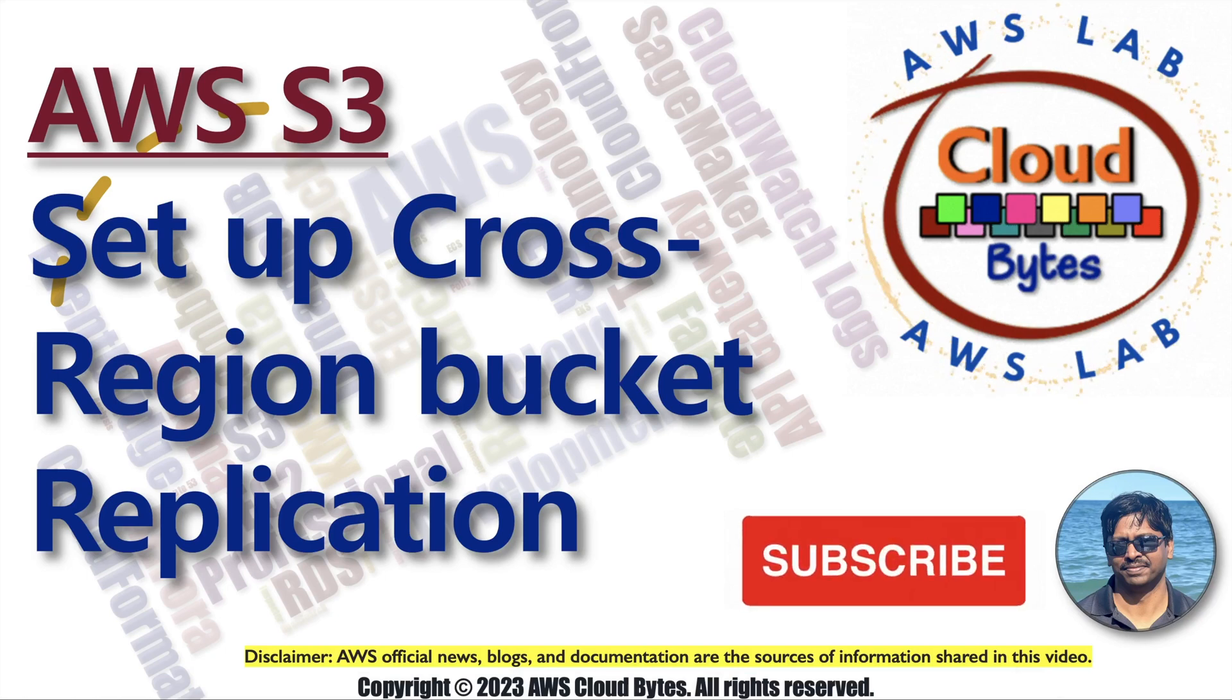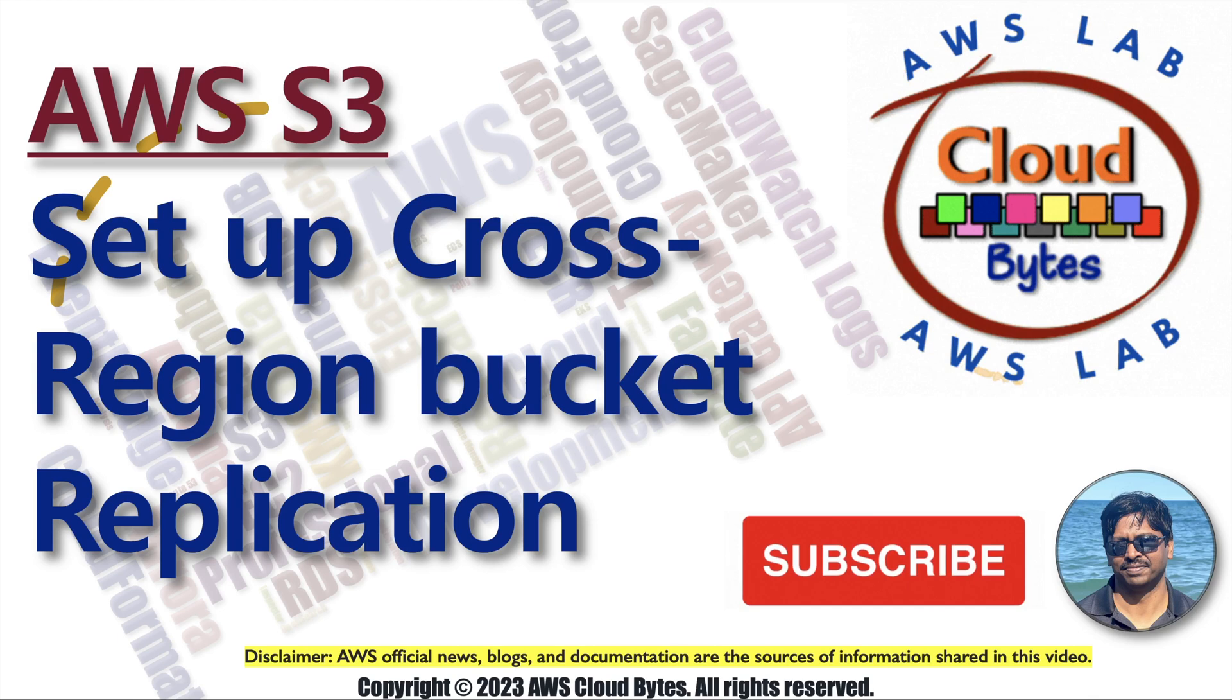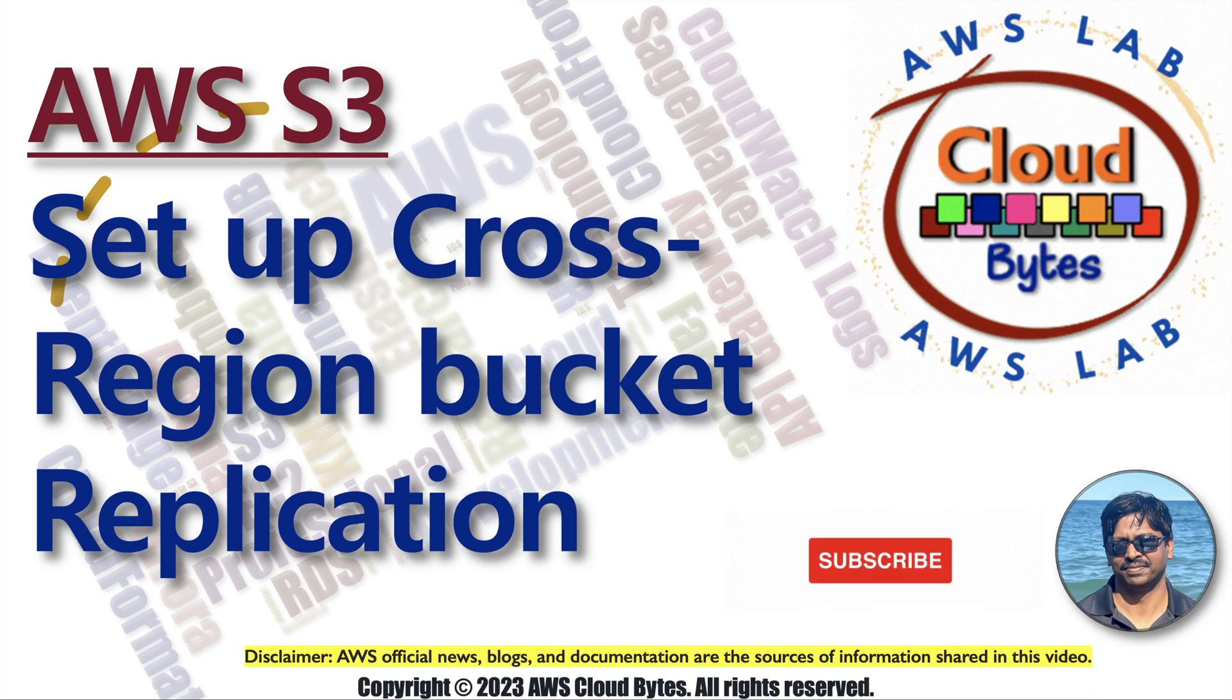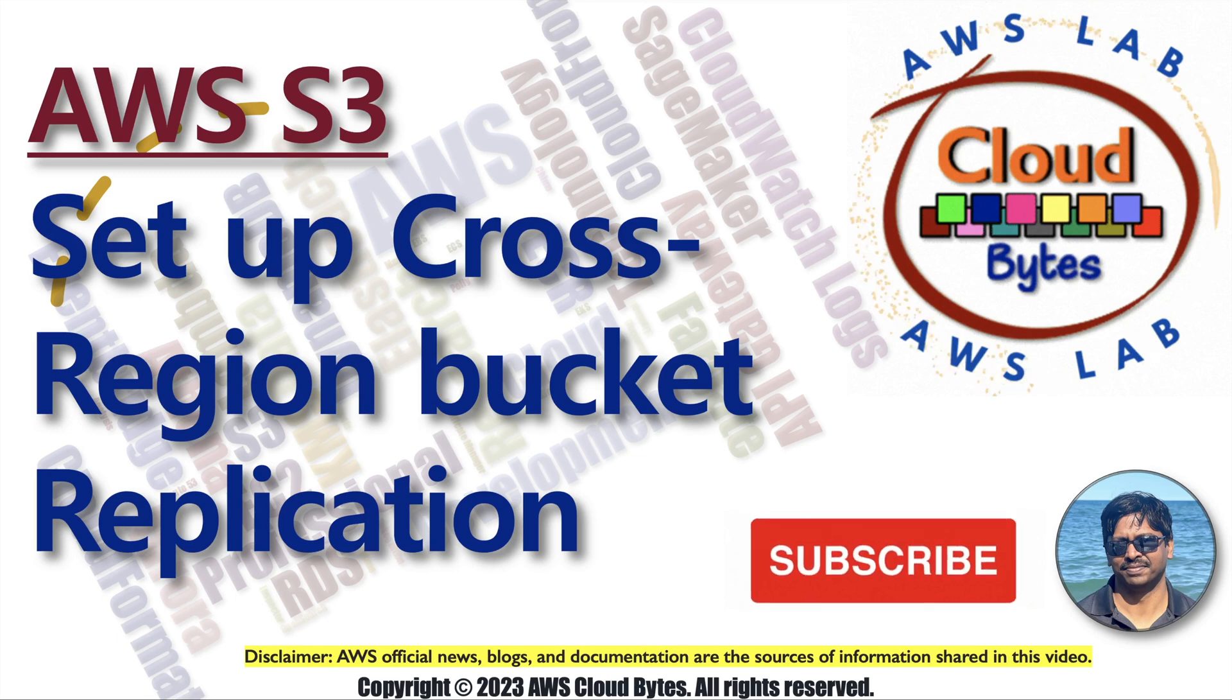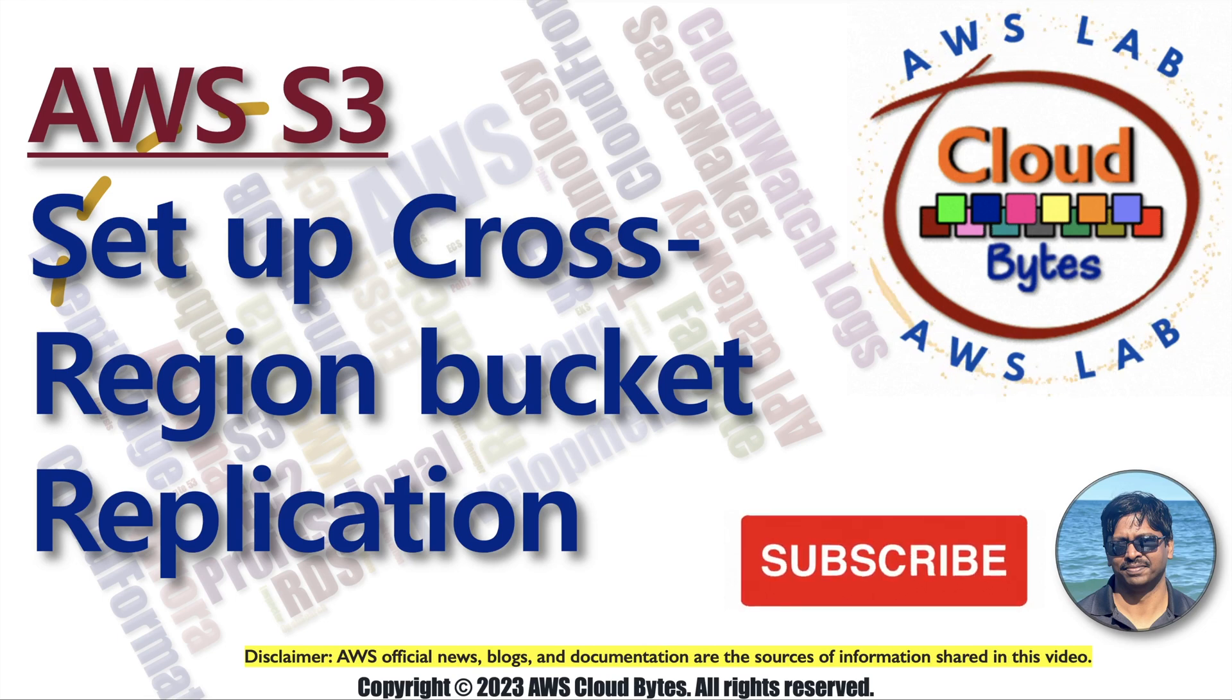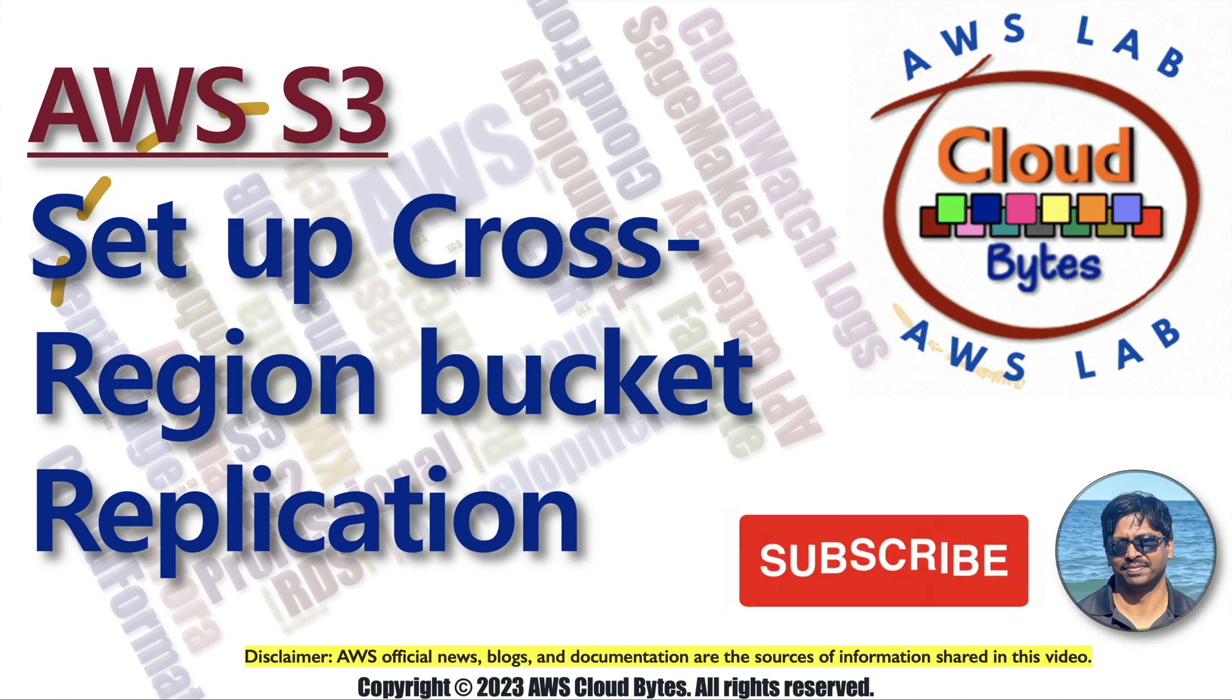Hello and welcome to your channel AWS CloudBytes. I am your host Bhavesh Kumar. Today we are going to talk about AWS S3. This lab will be a short lab. This is about setting up cross region replication for our bucket. From region 1 to region 2, we'll drop a file and see that the replication works.